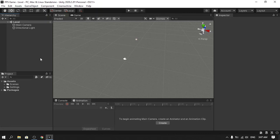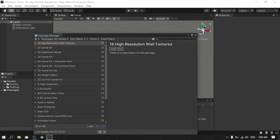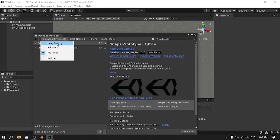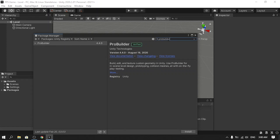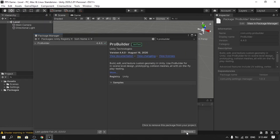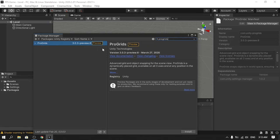First we need to install ProBuilder. Because it's a package, we install it using the Package Manager. Go to Window then Package Manager, search for ProBuilder, make sure to select Unity Registry, and here's the package — I'm using version 4.4.0. Select it and hit Install. I also recommend installing the ProGrids package, as it works well with ProBuilder.